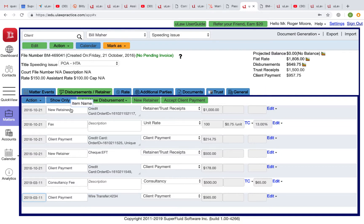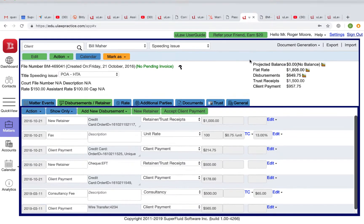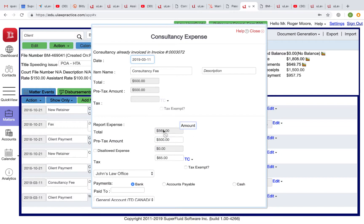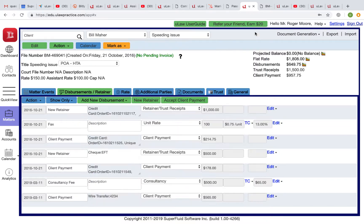The key accounting element to remember: the HST you collected needs to be remitted to CRA — you'll have captured it as an HST receivable. To summarize: in the disbursement, the top part charges HST; the bottom part is entered without HST, because that's the expense you incurred with John's Law Office. You raise an invoice where $500 is your revenue and $65 is your HST, and when the client pays you $565, you collect the whole thing.